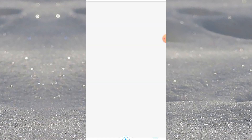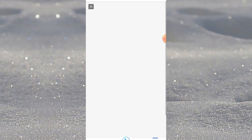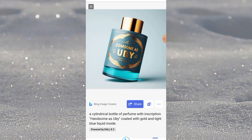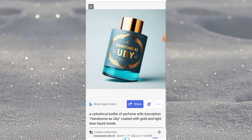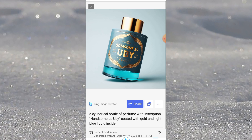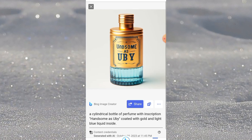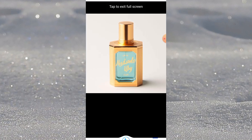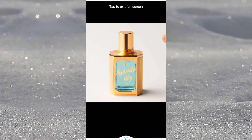Look at this other one — beautiful designs! Same prompt: a cylindrical bottle of perfume with inscription 'handsome as you be,' coat it with gold and light blue liquid inside. You can see everything I described — a beautiful bottle of perfume.